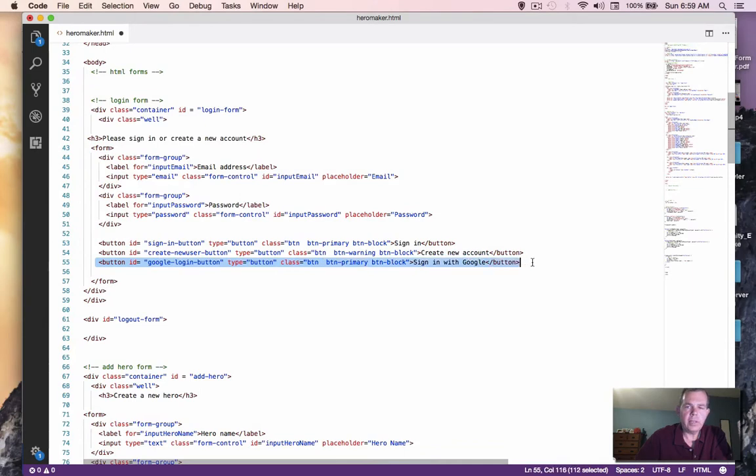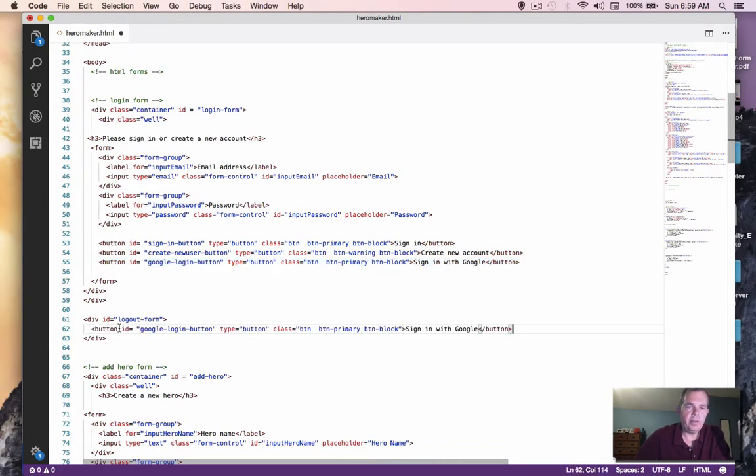And we're going to put one button in. So let's take an example button and paste it in here. And we're going to call this thing the logout button.